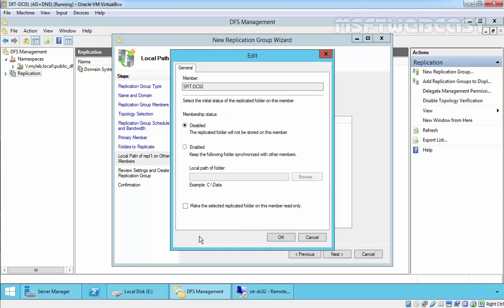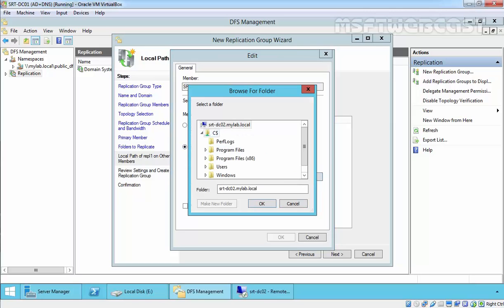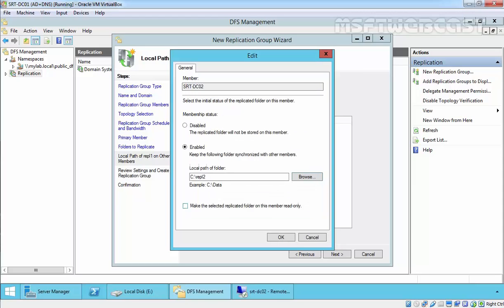The local path for REPL1 on the other member is not set, so click Edit. In this console, click Edit to select the Enabled option, then click Browse. Let's create a new folder and give it the name REPL2. This will get the following folder synchronized with the other member at C:\REPL2 on our srtf1dc02. There is also an option to make the selected REPL2 folder on this member read-only, but we are not going to select it. Click OK.